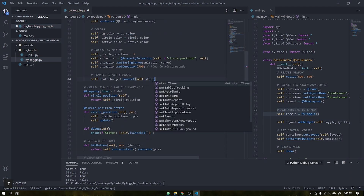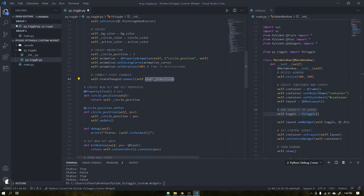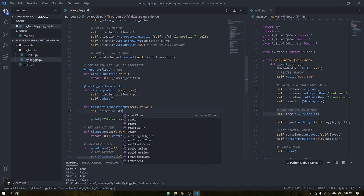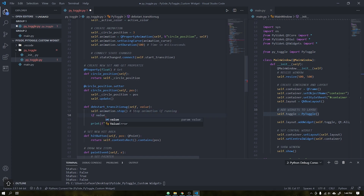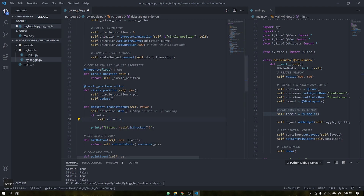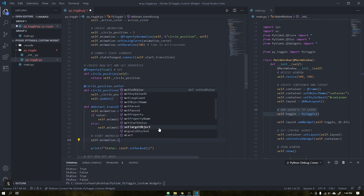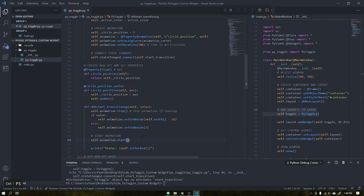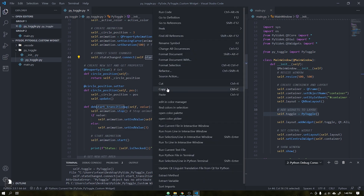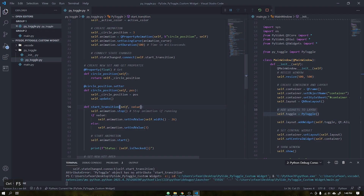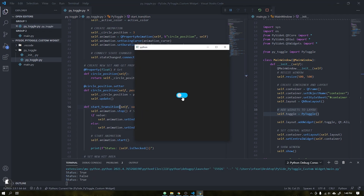Let's replace the debug function with the function that will trigger our animation. Replace the name with start_transition. Start by placing an animation stop to stop the animation if it is running. Create a conditional that will check the value — if true, it will set the end value for the width of our widget minus the margin and width of the circle; otherwise, it will return the value as 3, which is the default margin if the widget is not checked. To finish, we need to start the animation after setting the end value. Note that when running, an error occurred because I typed the wrong name again — in this case the name of the function start_transition. Once corrected, we have our animation working correctly whenever the state of the button is changed.